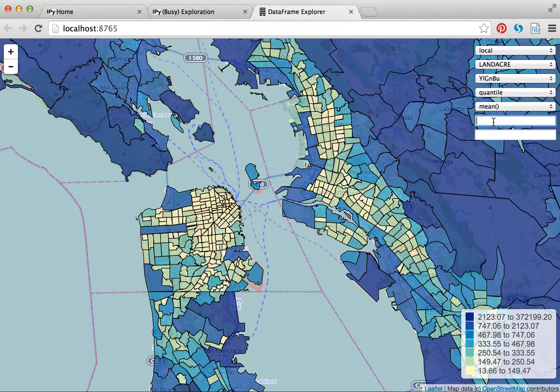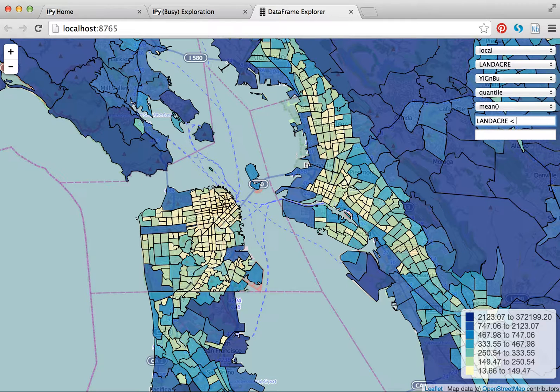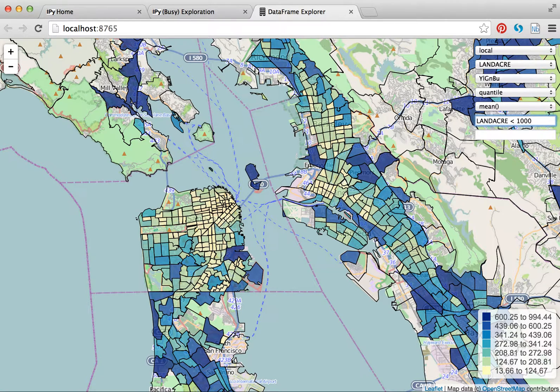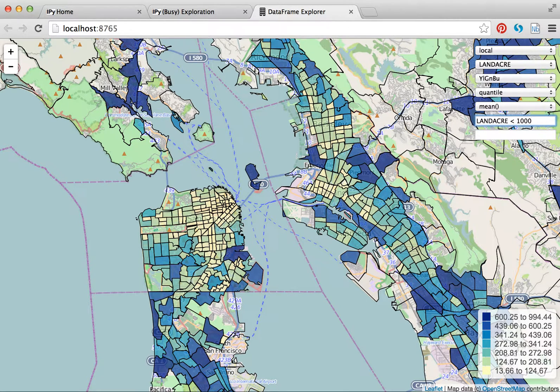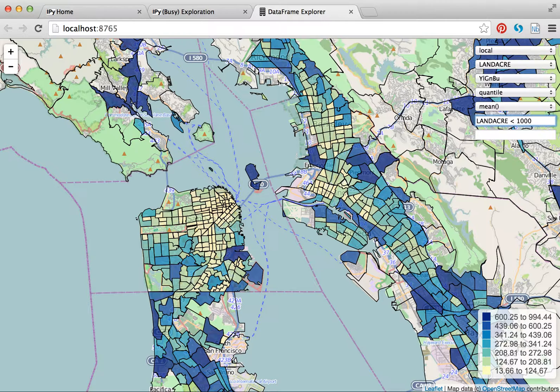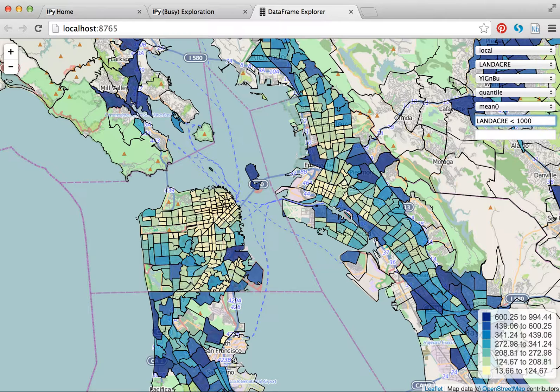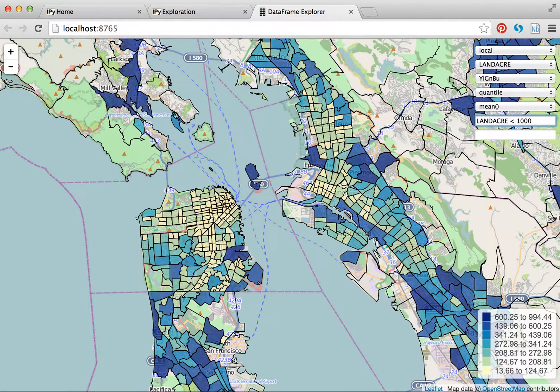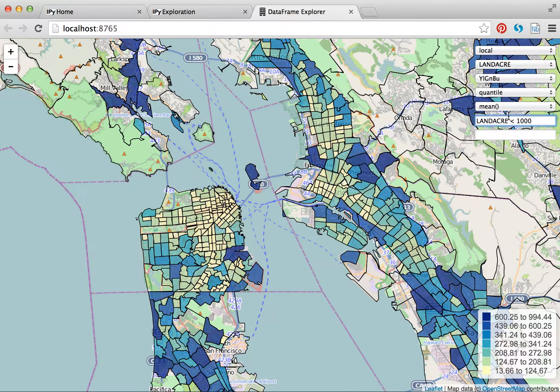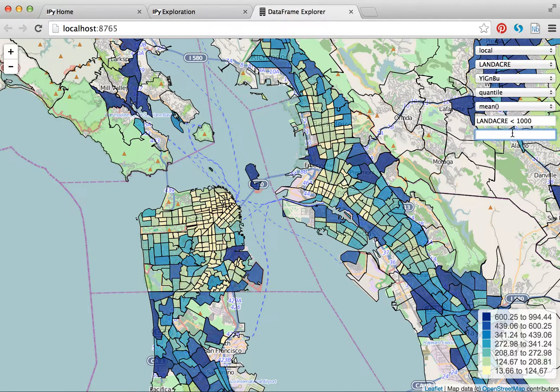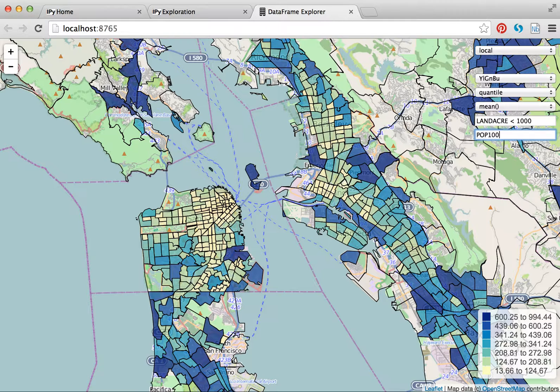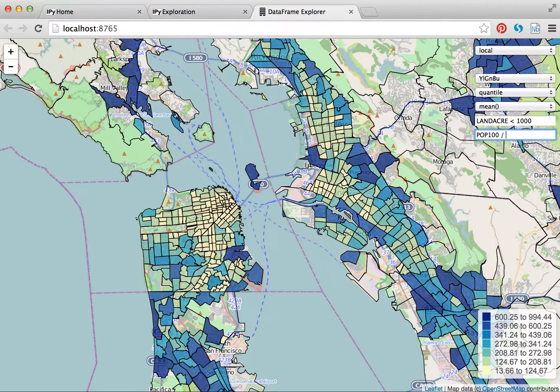The first box here allows me to run filters or pandas queries, pandas data frame dot query language. So land acre less than a thousand. Every zone that is larger than a thousand acres no longer has color applied to it, which is nice. And then this final one is for running pandas data frame dot evals, or very simple expressions, similar to SQL.